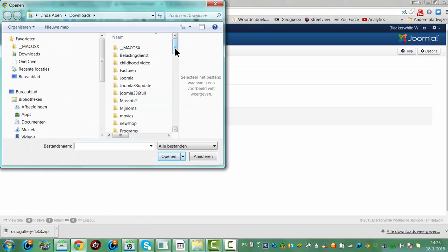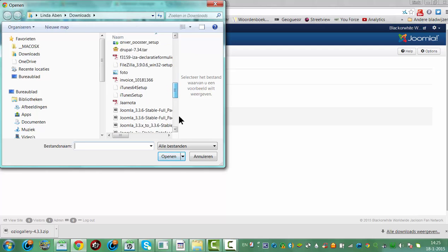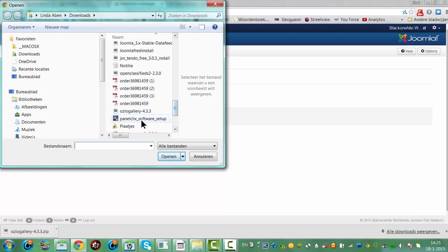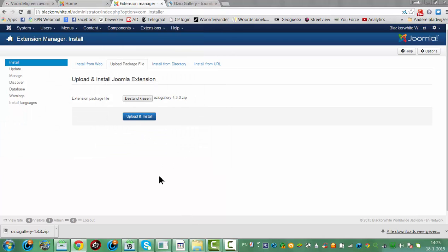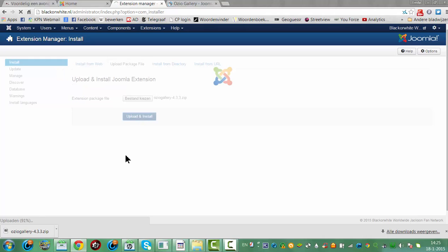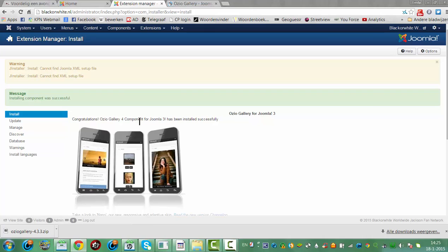I'm going to look for OseoGallery here, scrolling down. Here we got OseoGallery. I click on Open. I click on Upload and Install. And the OseoGallery is now installed.